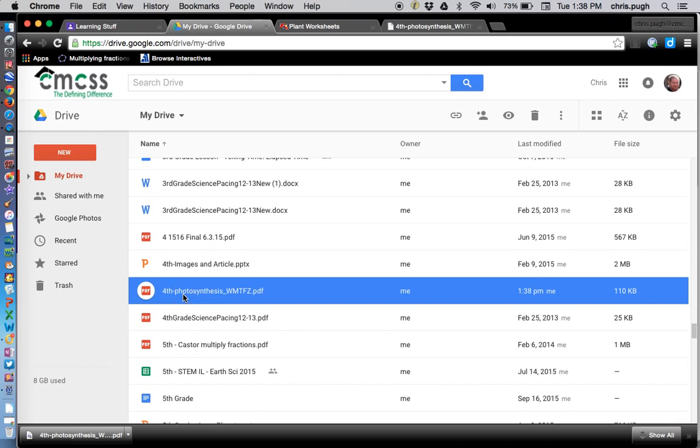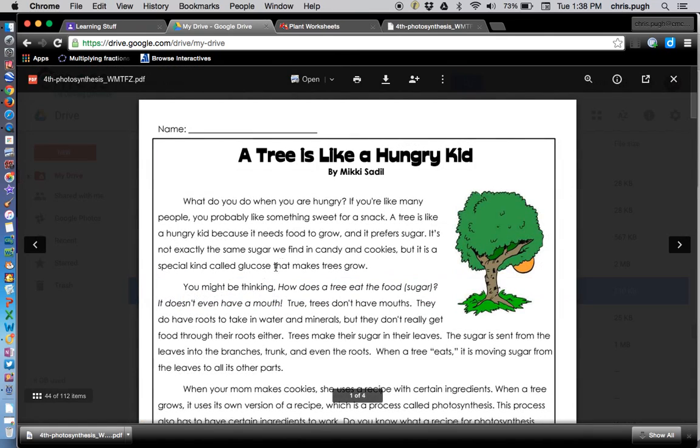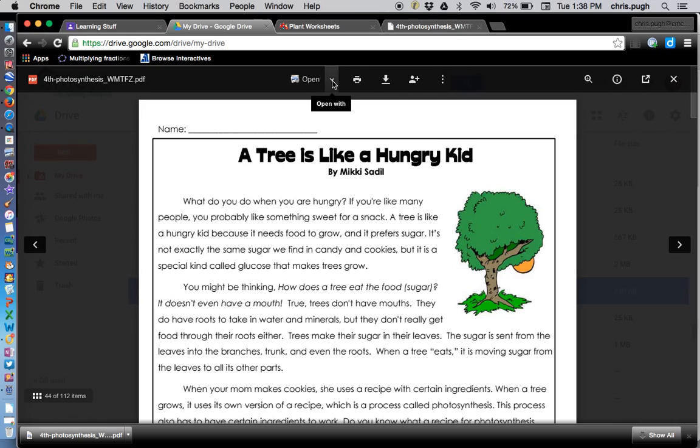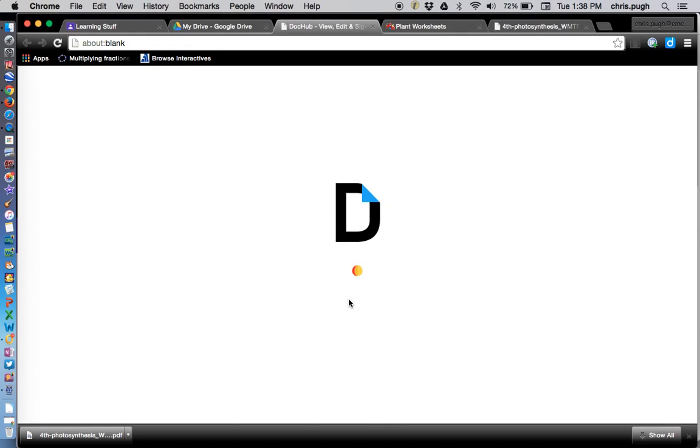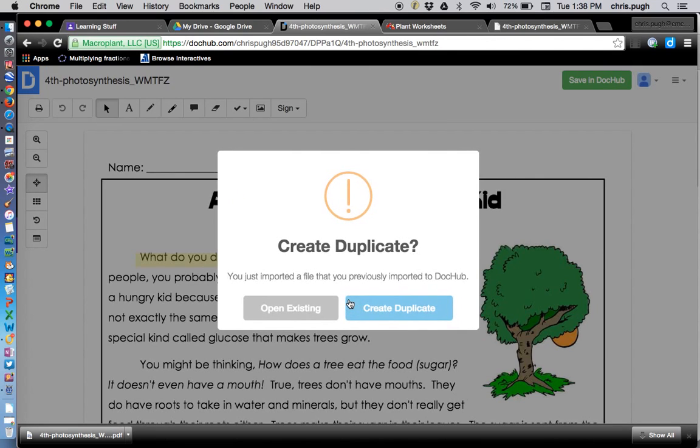Thankfully, there is this fantastic tool called DocHub. So I'm going to click on the arrow that says Open With and from all the choices I have here, DocHub is what I'm looking for. DocHub is going to kind of pull it away from Google Docs for just a sec.